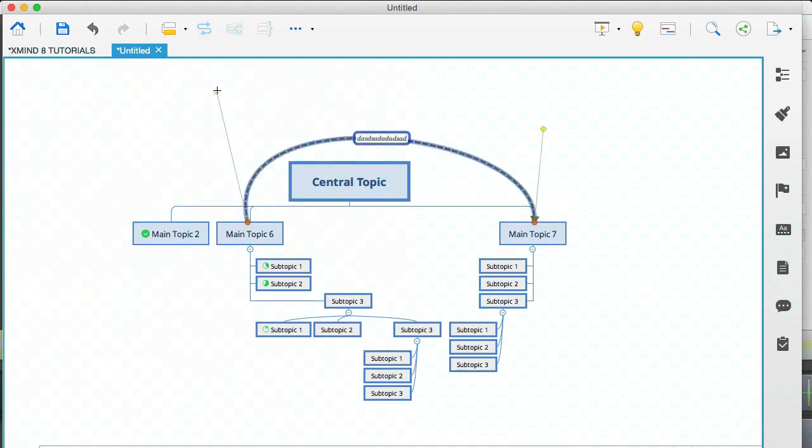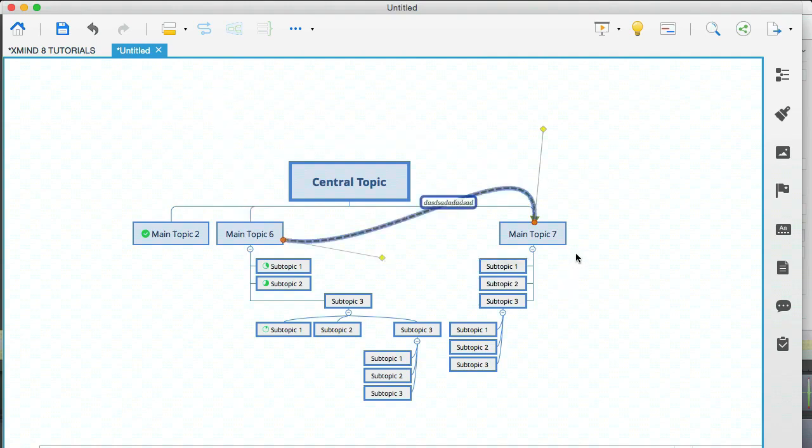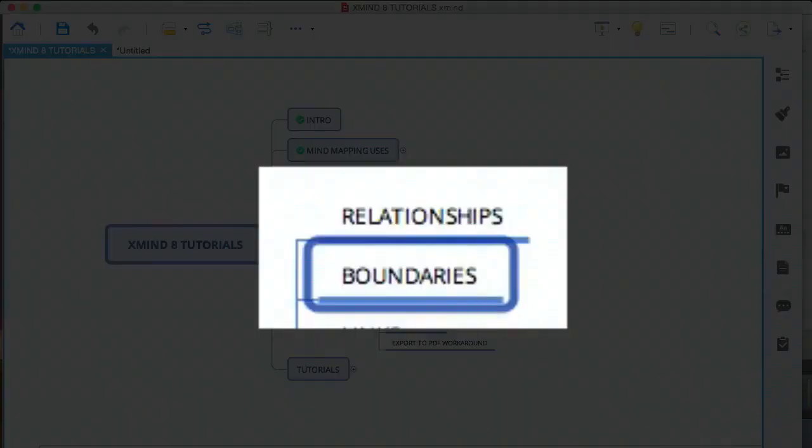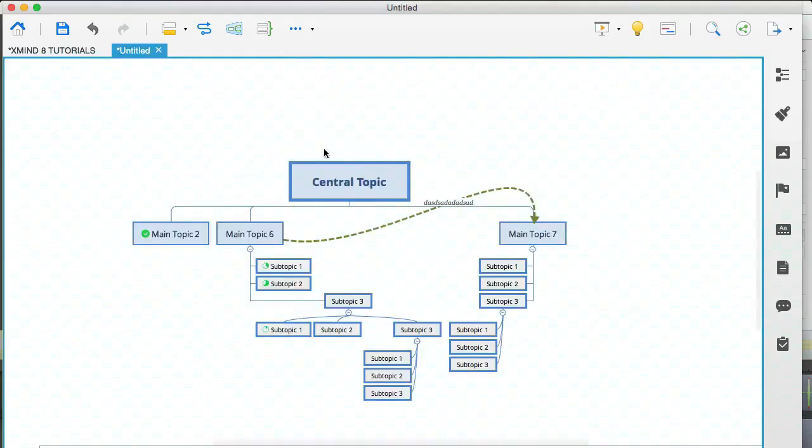But I'm just showing you what you can do here. So if you have a lot of nodes, you can manipulate your relationship line so that it doesn't cross over any of the nodes and that way everything's nice and readable. Okay. So that's relationships. Let's go to the next one, which is boundaries.